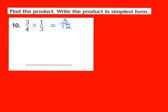Remember, our job is to write the product in simplest form. Both 3 and 12 share a common factor of 3. So I'm going to divide both 3 and 12 by 3. 3 divided by 3 gives me 1 as my numerator, and 12 divided by 3 gives me 4 as my denominator. So 3/4 times 1/3 gives me the fraction 1/4 as my product in its simplest form.